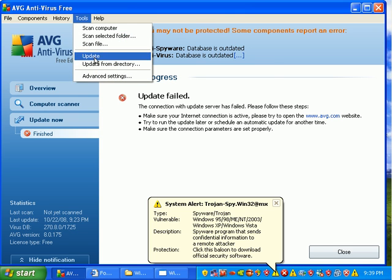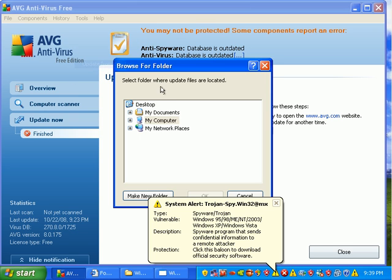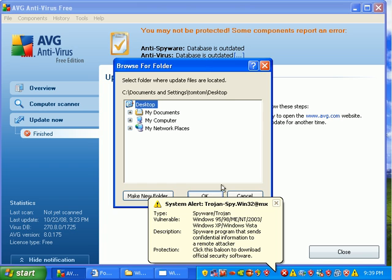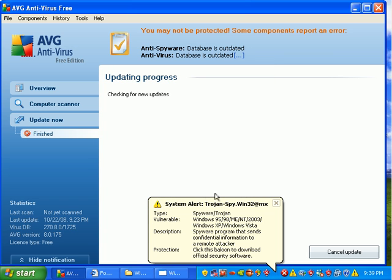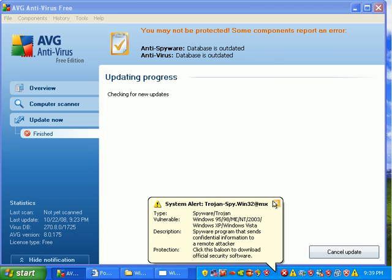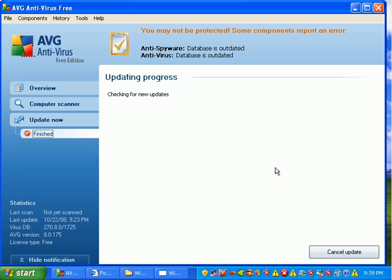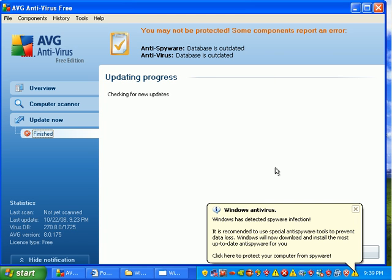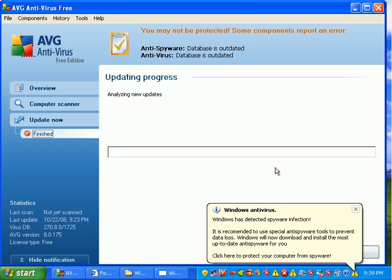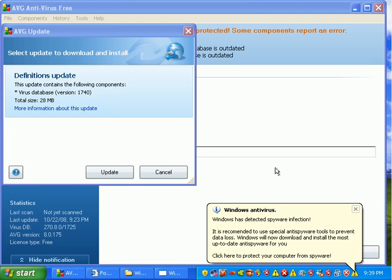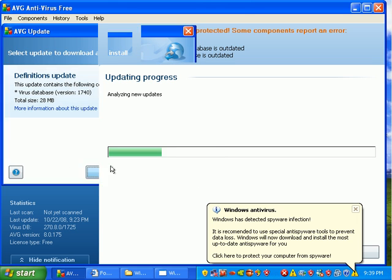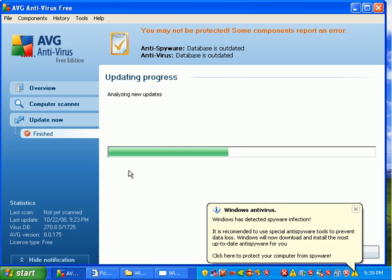AVG allows you to update from a directory. You can download their update file, and it's detected the update that I just fed it. It's a 20 meg update.